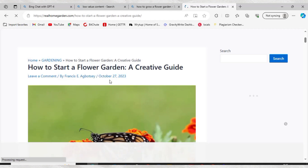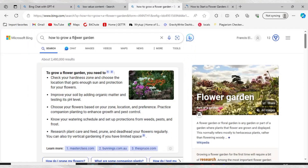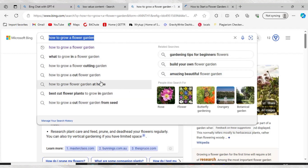How do you identify your niche? Your niche simply means your topic of interest — the topic you are writing about. For example, if my topic is gardening, I put a keyword into Google like 'how to grow a flower garden.' You can see it brings up different related keywords, which tells me what people are searching for on Google.